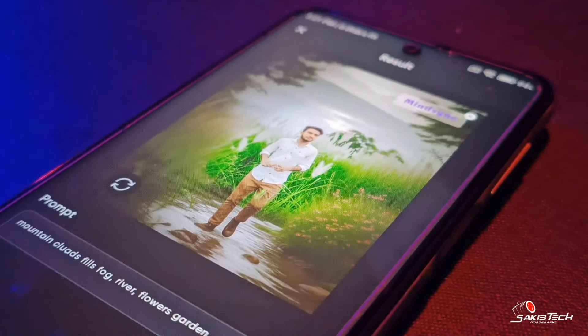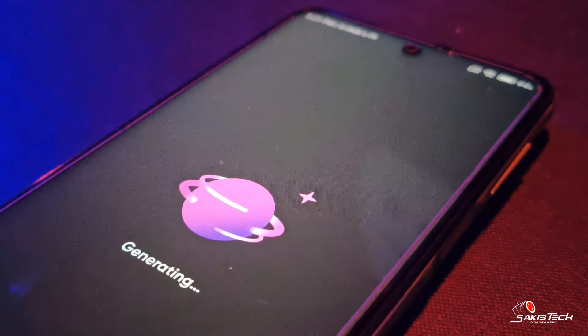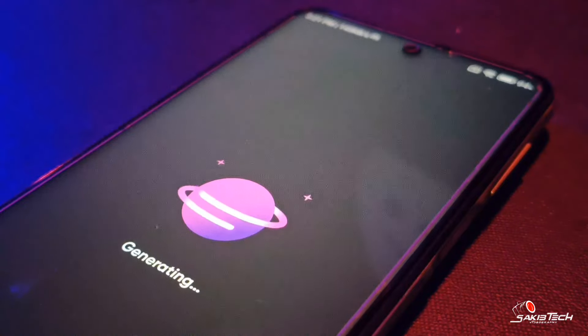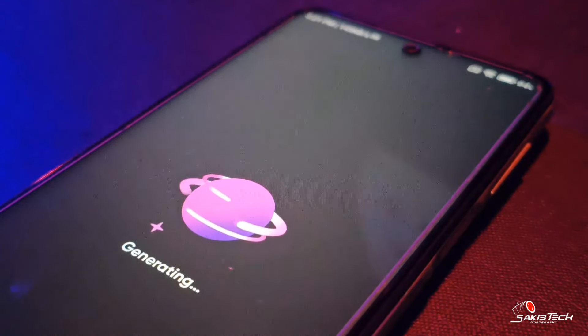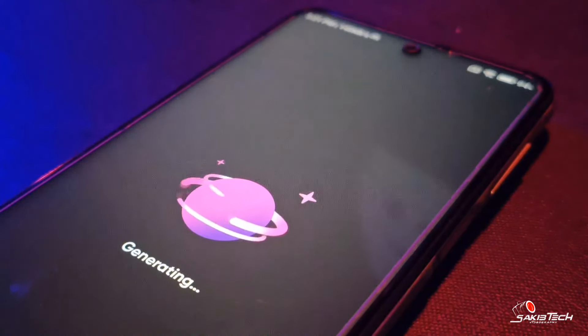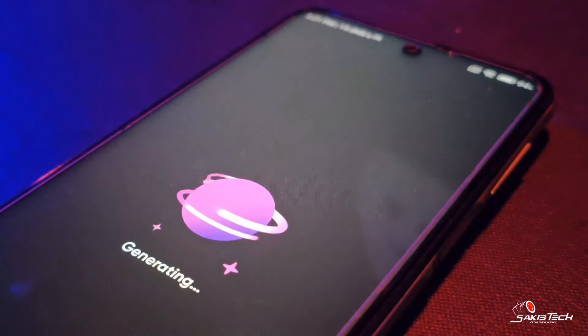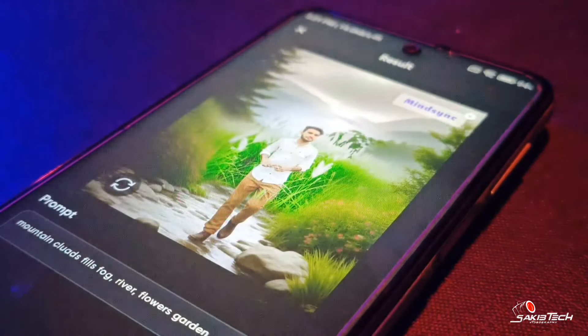Then, if you don't have any content, you will click on the right button and start with the right button. Then you will be able to generate the photo. Guys, you can see how beautiful the generated photo is.